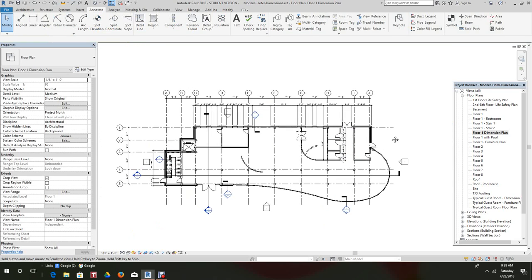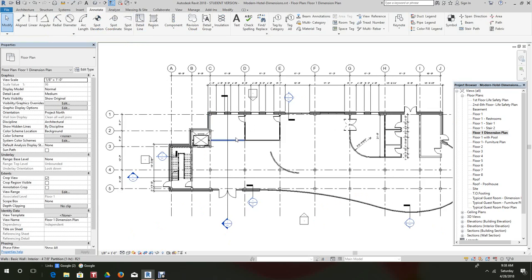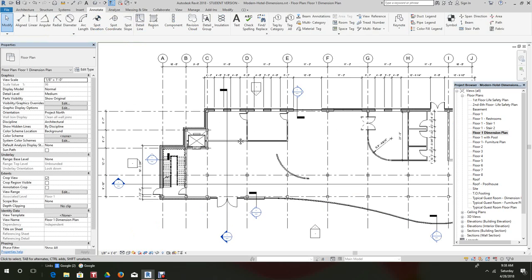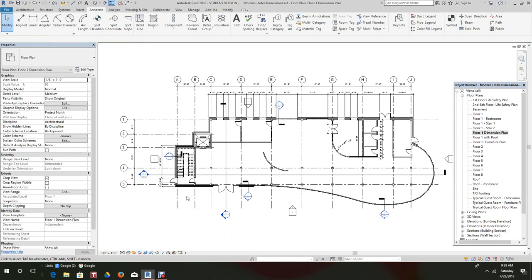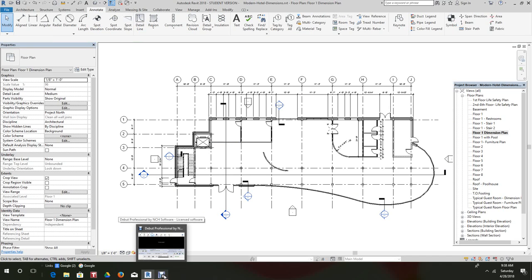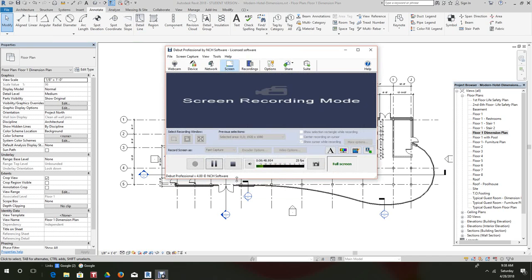Very simple, straightforward. So dimension your floor plans, duplicate a view, and dimension your floor plans. Anyway, thanks for watching and until next time, bye.